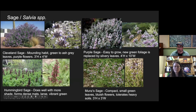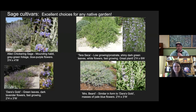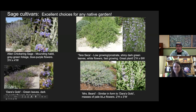A few more salvias: Allen's Chickering — mounding habit, blue-purple flowers, three by four. Terra Seca is a cultivar of Salvia mellifera or black sage — I only became aware of this at the garden a few months ago. Beautiful, beautiful species — highlight that one. Two by six, so you can see it spreads. Dara's Gold — as with the Ceanothus earlier, a lot of these pictures look the same, but I promise you they're not. Different hues of flower color, different leaf shape, texture, and smell. Mrs. Beard is similar to Dara's Gold at two by three.